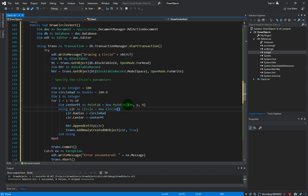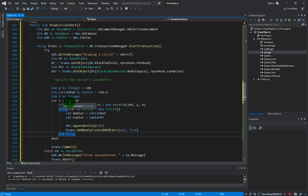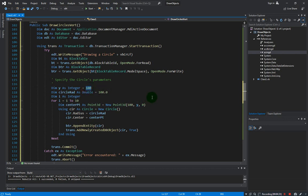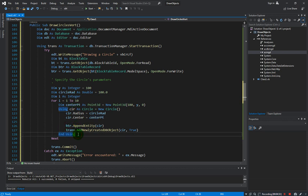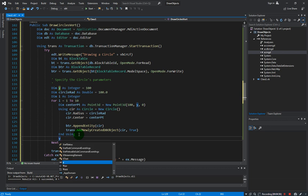Our x-coordinate stays the same but the y loop will be incremented every time we do a loop. Which means that the first iteration, we create the center point as point 3d from 100 to the initial value which is also 100. So it will create our first circle, and as usual we provided the circle radius which is still the same as 100, center point is the center point here, and then we added into the block table record, we appended and add into the transaction, and next would be to increment the value of y.